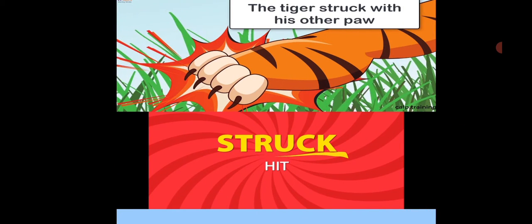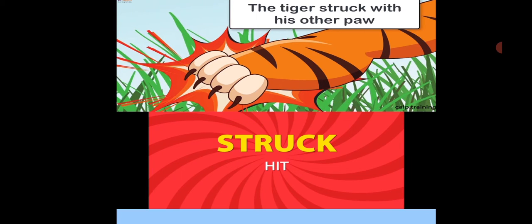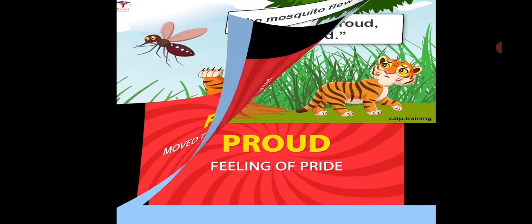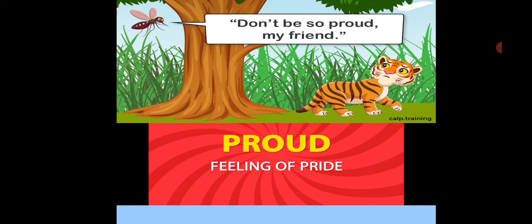Next word: struck, meaning hit. In the story, the tiger struck the mosquito. Next word: flew, meaning moved through the air. The moment the tiger struck, the mosquito flew away. Next word: proud — feeling of pride. The big tiger was very proud of himself.